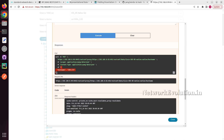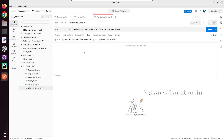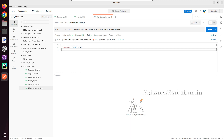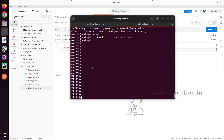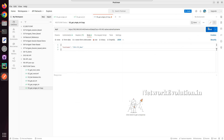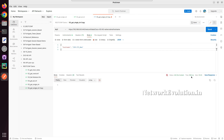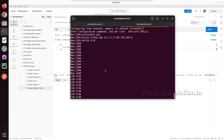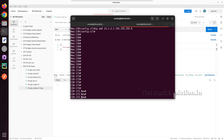I will copy this data and here I need to go to Body and click on raw. I will paste it and give a new hostname. Now it is CSR 17.3. Let us try running from Postman. Here also I am getting 204 and the hostname has changed.